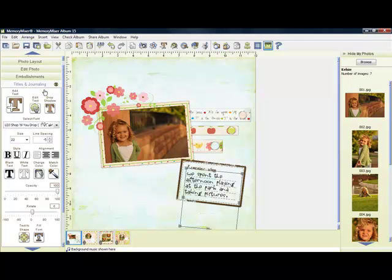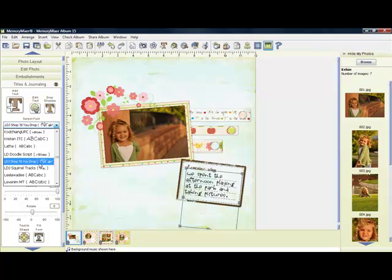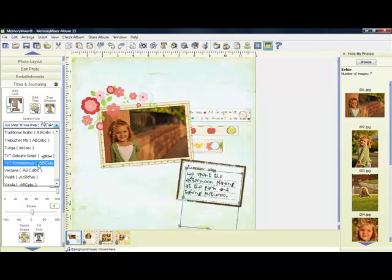The free fonts included with Memory Mixer are from LetteringDelights.com. They include LDJ Doodle Script, LDJ Shop Tell You Drop, LDJ Squirrel Track, TXT Delicate Script, and TXT Romanesque. If you're looking for additional fonts, check out LetteringDelights.com.